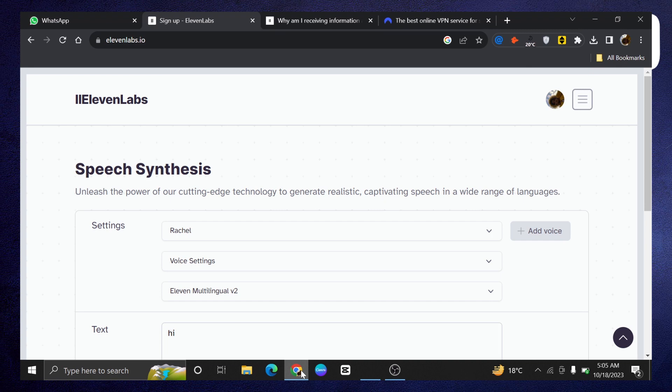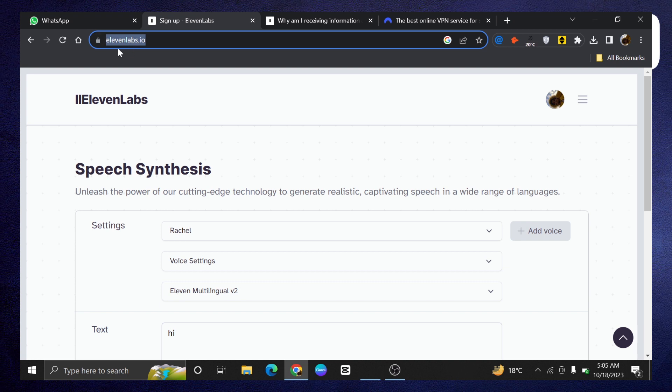Hey there! In this video, I will show you exactly how to fix unusual activity detected in 11 labs.